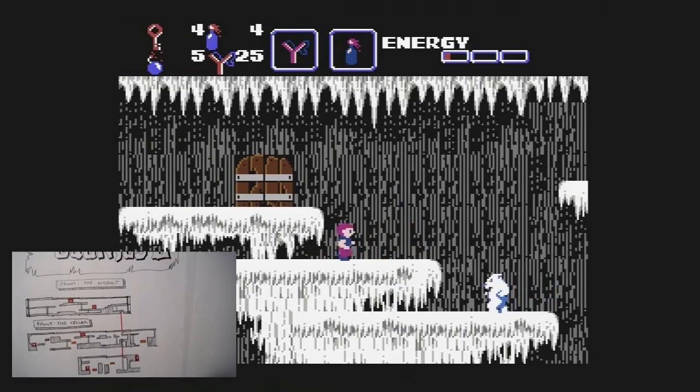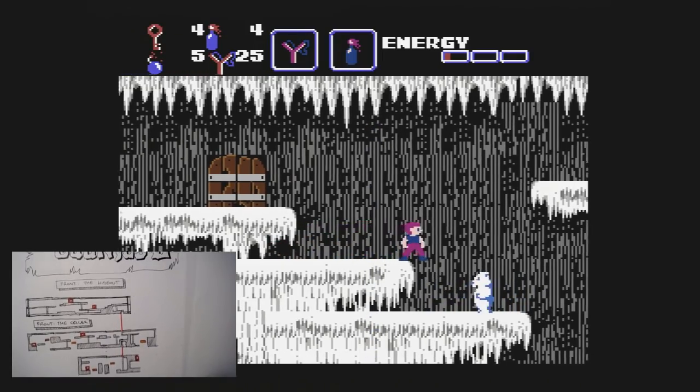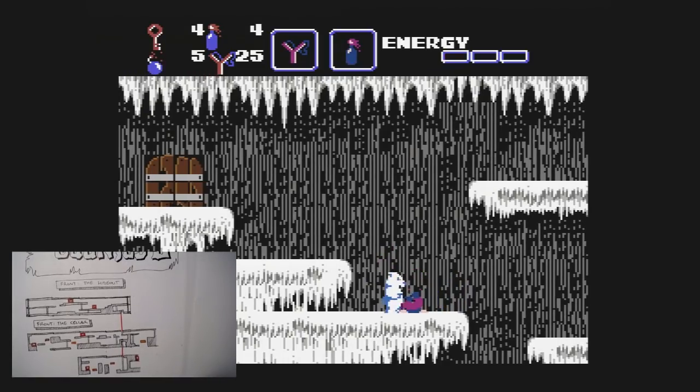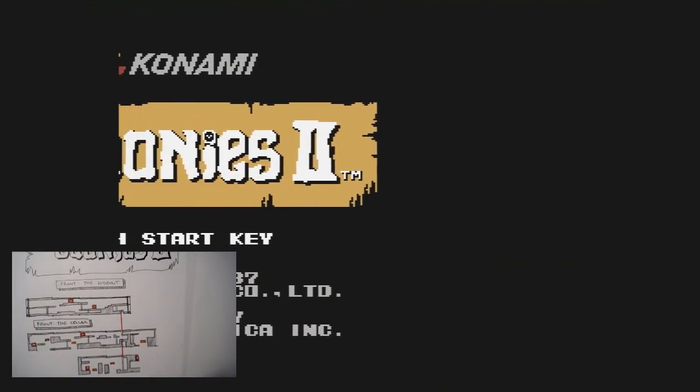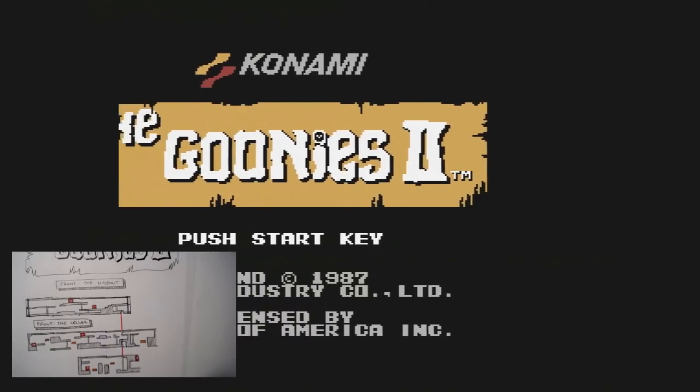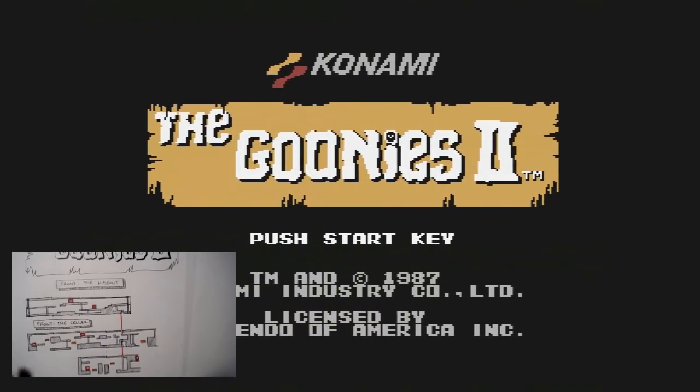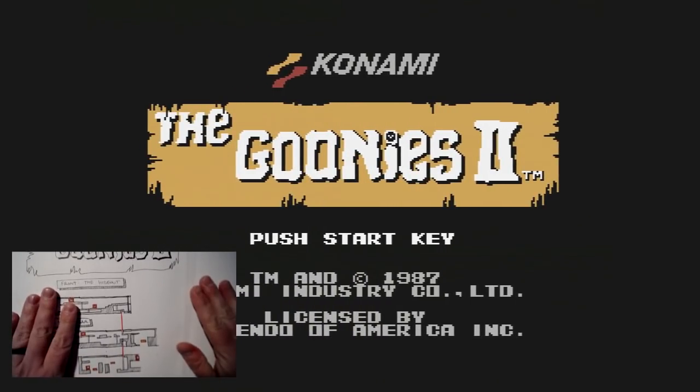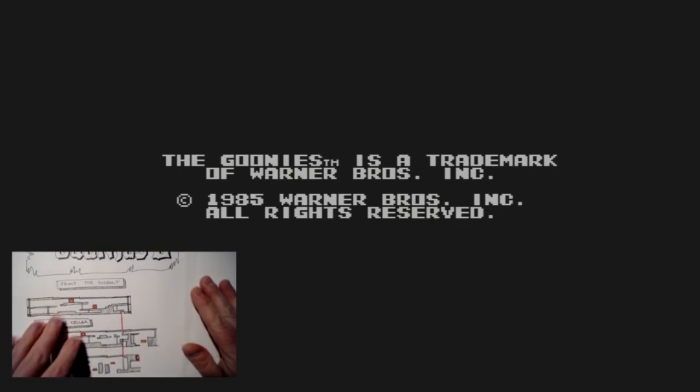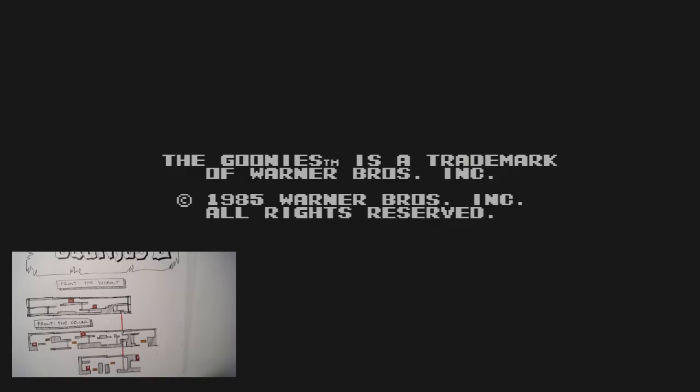I'm Jeremy Parrish for Retronauts, and this is Cartography. And I'm going to continue the Goonies 2, if anyone is interested. Hopefully my map is showing up okay. It looks like my stream is syncing correctly. Hopefully my voice sounds okay. Maps are here. Pins are here. And I'm going to continue playing.